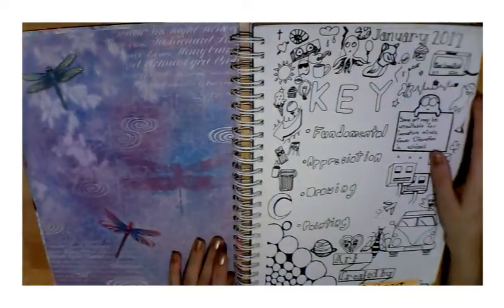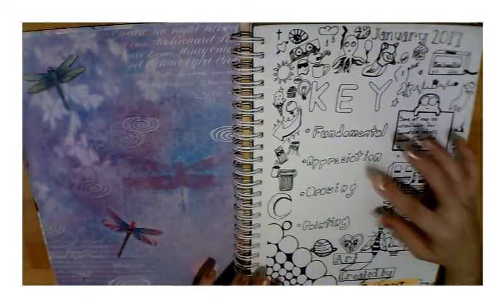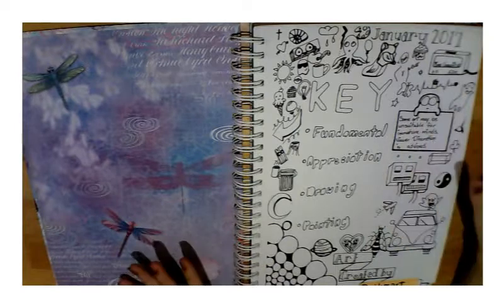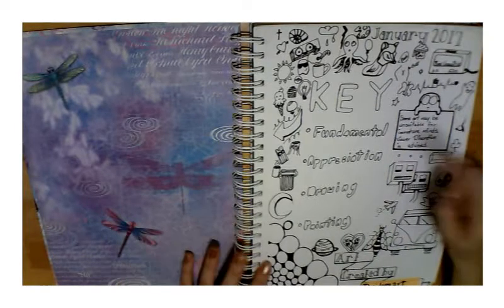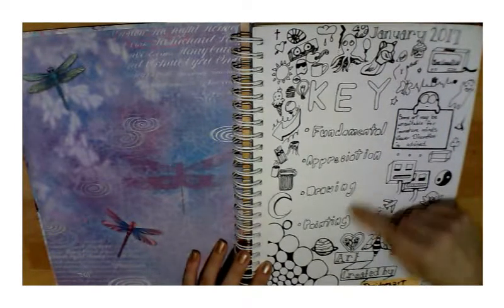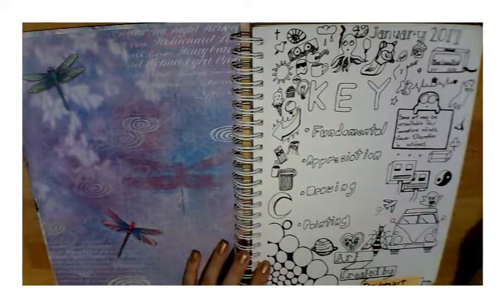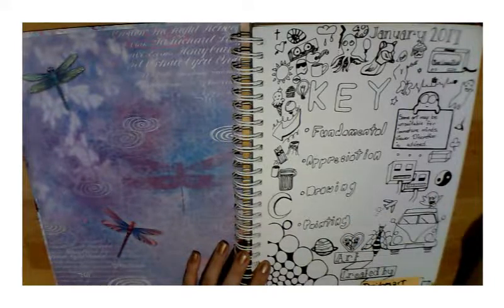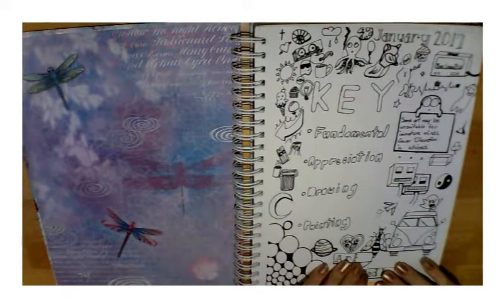In college I took four art classes: Fundamentals, which is beginner art, art appreciation, drawing, and painting.